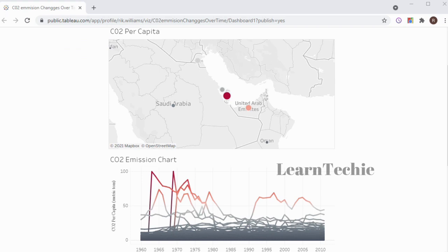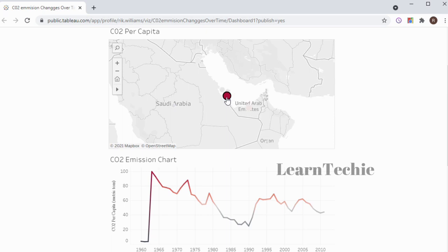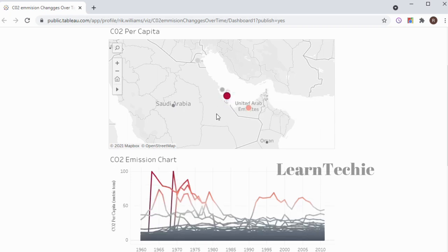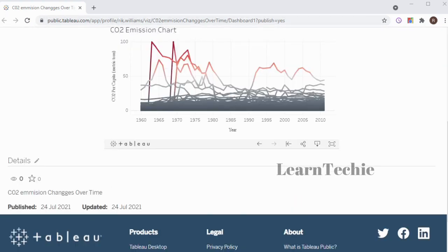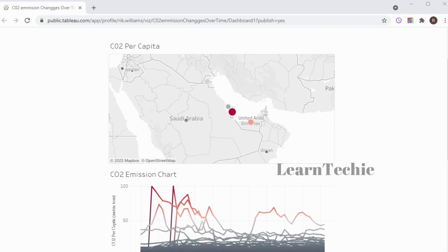Tableau Public opens your visualization in your web browser. To test that the interactivity still works in the web-based version, I can click on the red dot where it says Qatar, and the view on the bottom chart should change — confirming the filter interaction is preserved. If I click on it again, it reverts back. I can also share my visualization via social media or email, or copy the embed code and paste it into my website or blog HTML. Tableau Public allows you to explore, create, and publish your data visualizations.